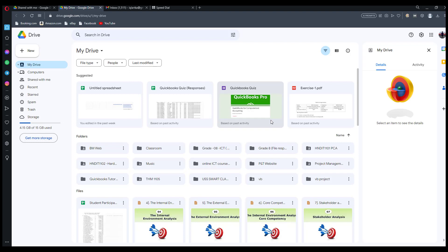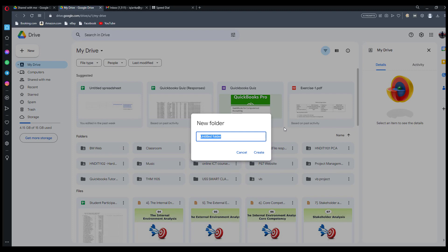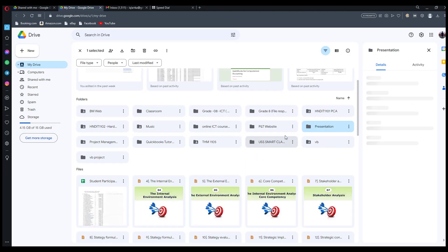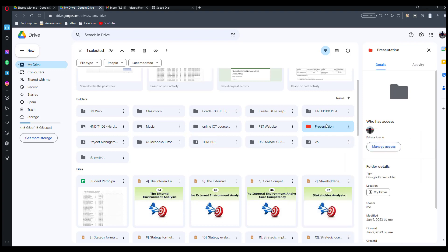Hi friends, now I am going to tell you how to transfer a folder or file in Google Drive to another user. First of all, I create the folder — this is my folder 'Presentation'. I change the color of this folder for identification purposes.